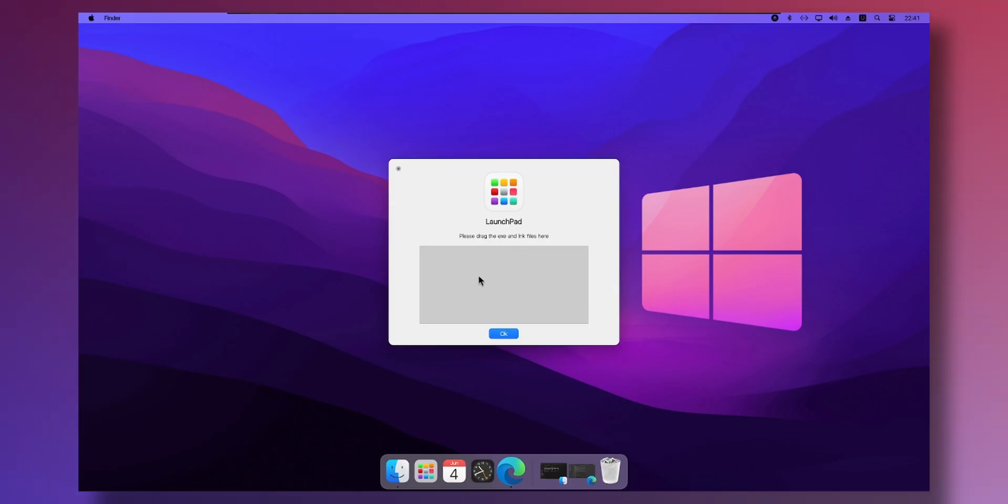A few days ago I made a video on how to install macOS Monterey on your PC if your PC had the horsepower to run it. You can check it out right up there if you're curious. But if your PC can't run or you don't want to run macOS on your PC but you want to make your PC look like macOS, you've come to the right spot.